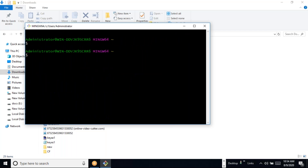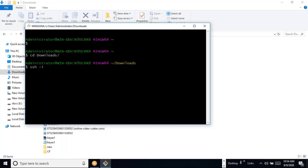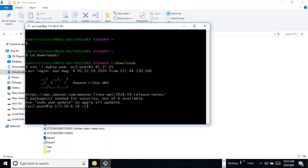I can also login using a key from Git Bash. My keys are in my Downloads folder. I use SSH with the '-i' option to specify the key file, then give the username and IP address. We are able to login using the key and are now inside the Linux system.